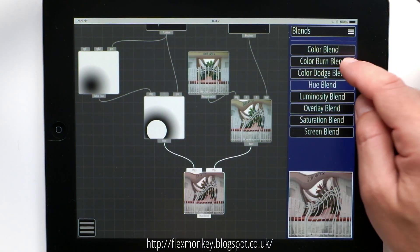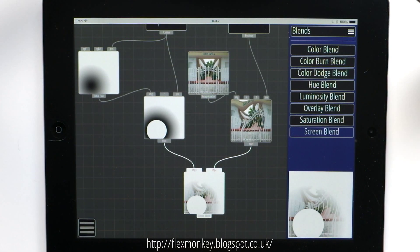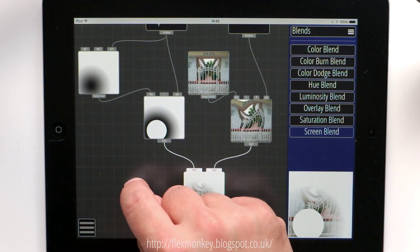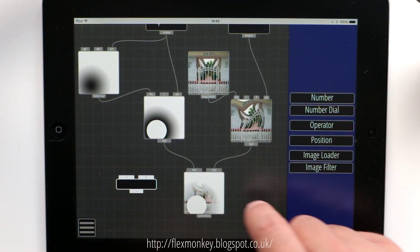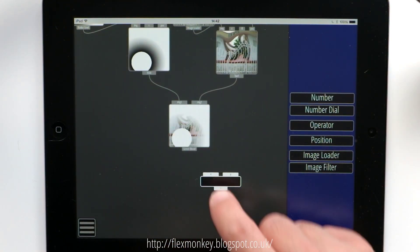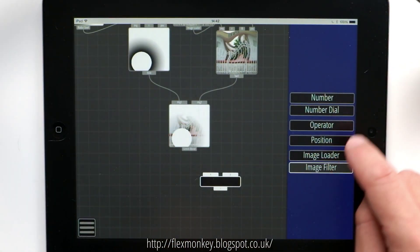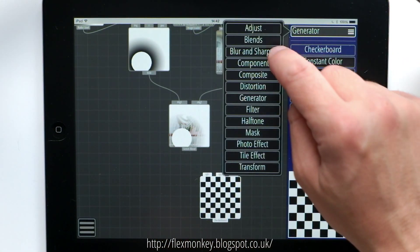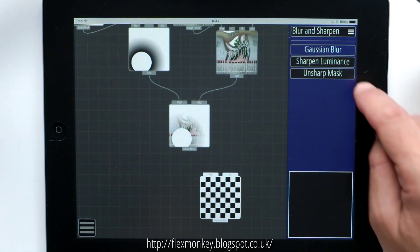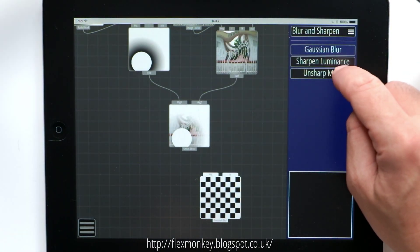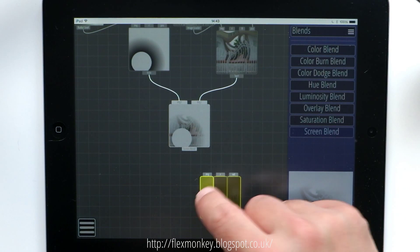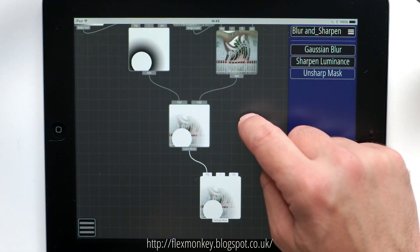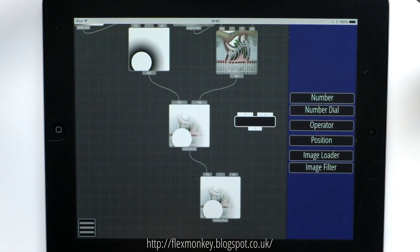Overlay, hue, colour blend and screen blend — you may recognise these from Photoshop. We also have some new sharpening filters. Going to image filter, then blur and sharpen, you now have sharpen luminance and unsharp mask, which will help sharpen images for you.